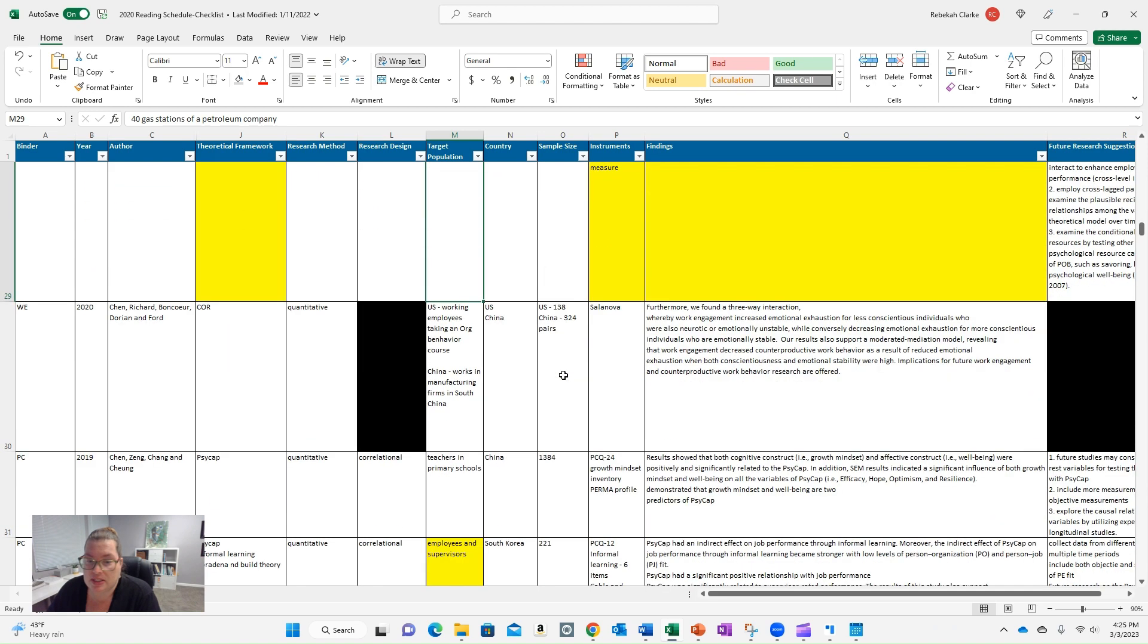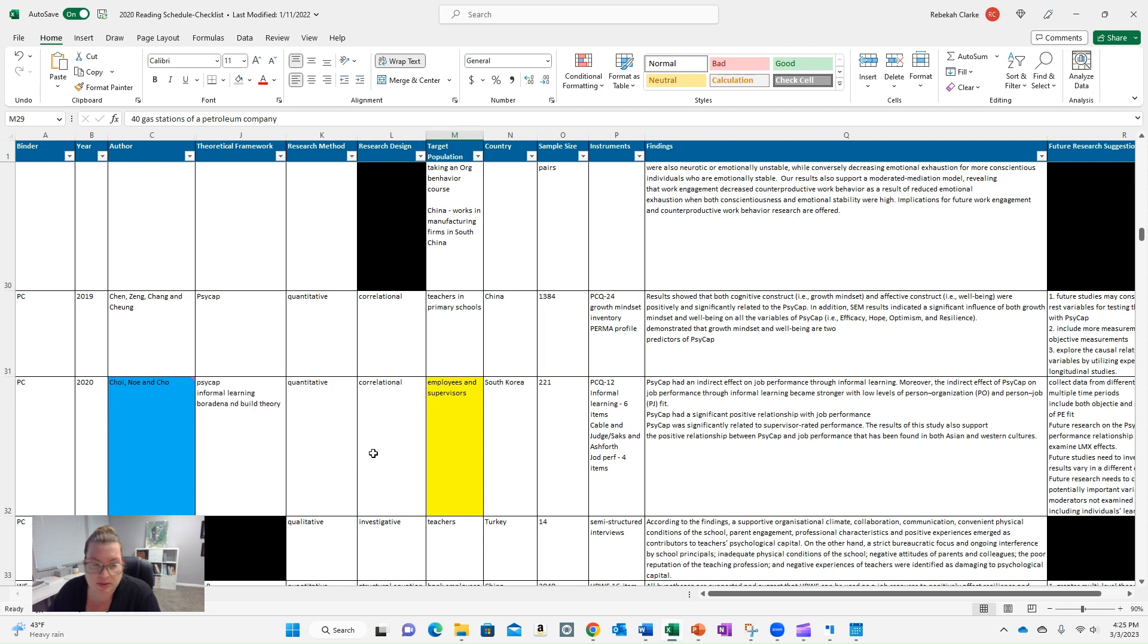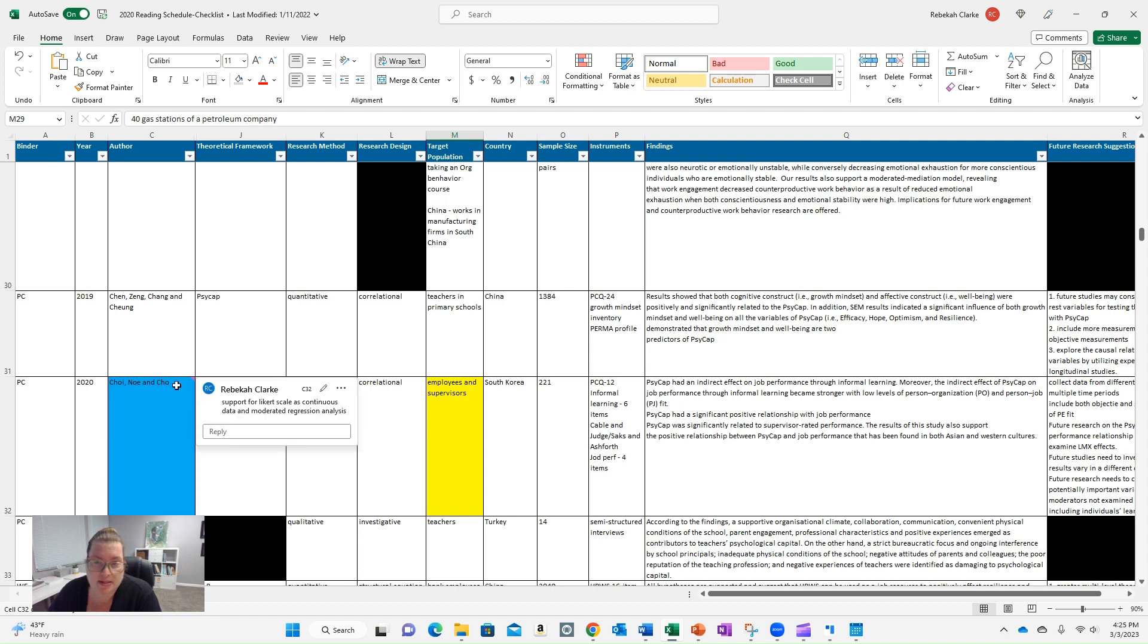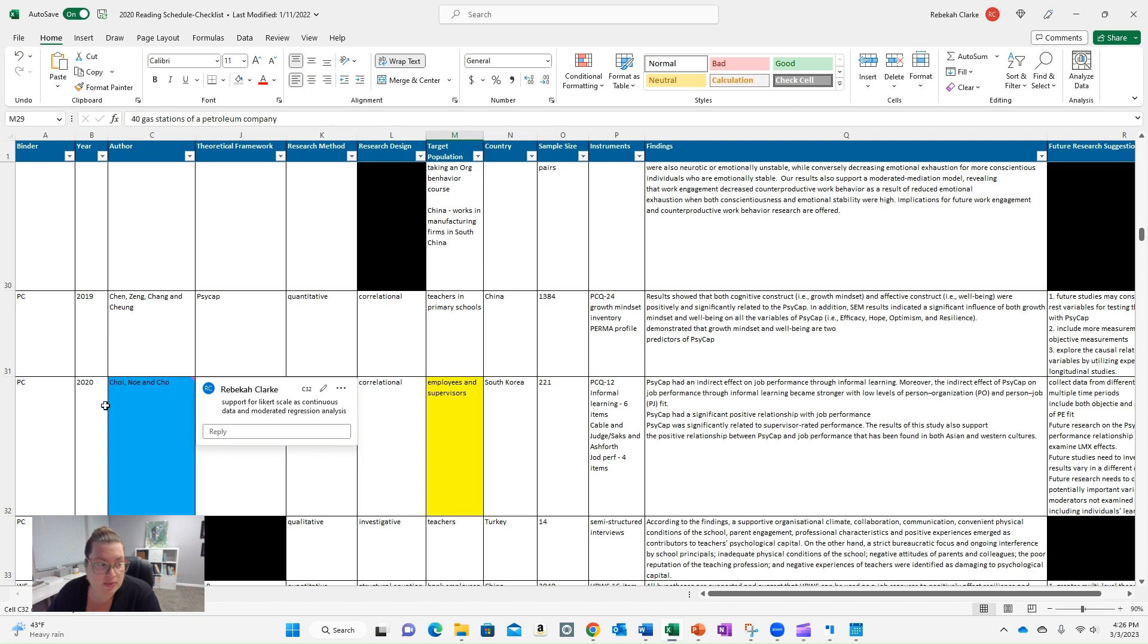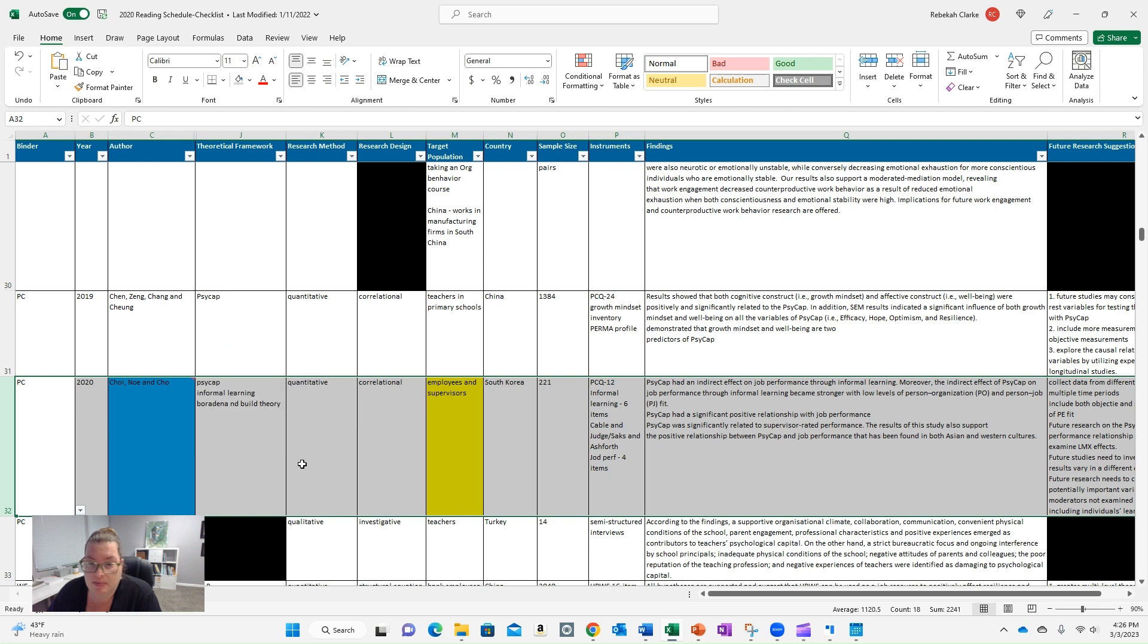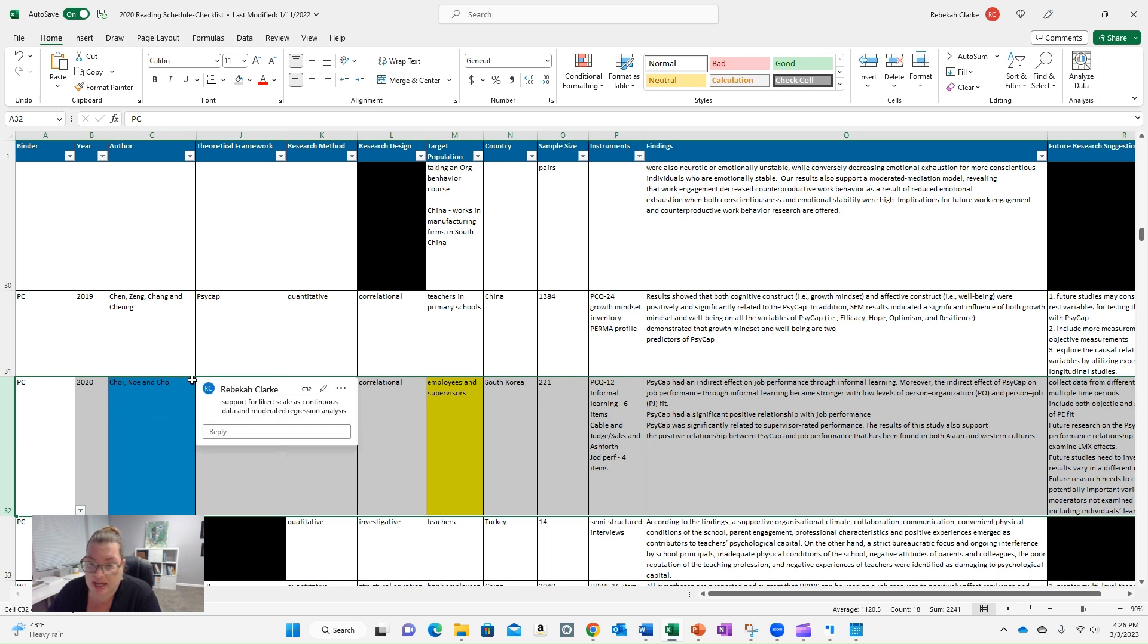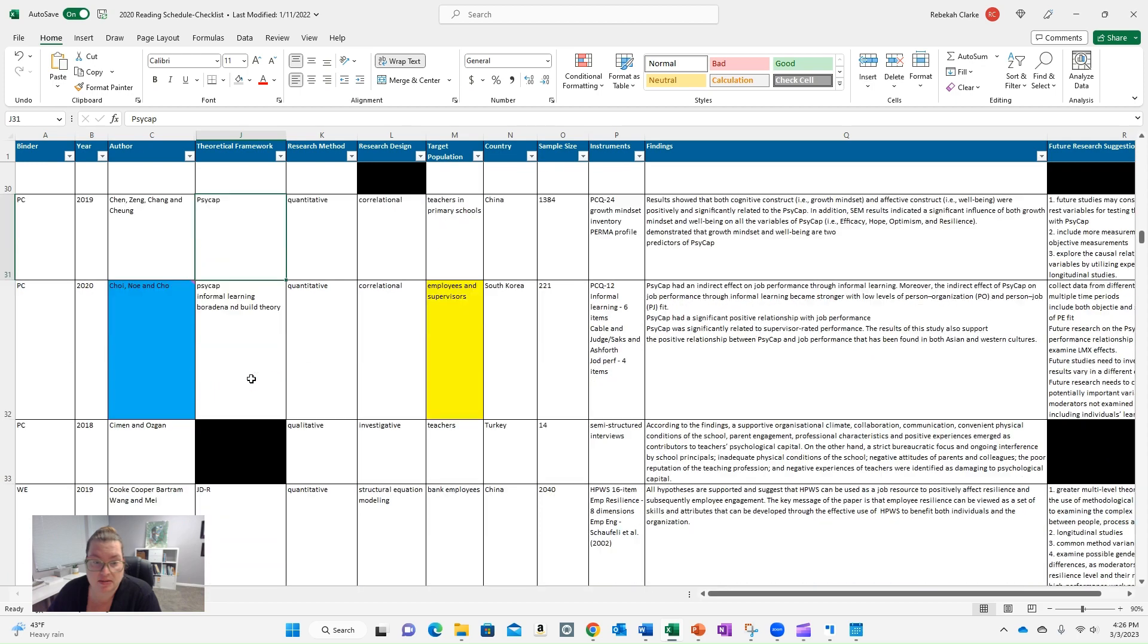So you can see I'm flagging some things as I go through. The last thing I wanted to point out is I used blue and I think I just needed a different color, but I added a comment. And this article, I used it to support the use of a Likert scale as continuous data for my moderated regression analysis. So this was an article that I found in my research that approximated psychological capital as continuous rather than ordinal. So I use that as part of my support for my data analysis approach. So that's where you can add some comments and flag those kinds of things.